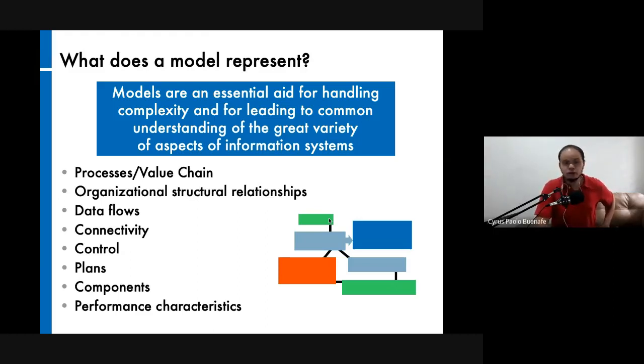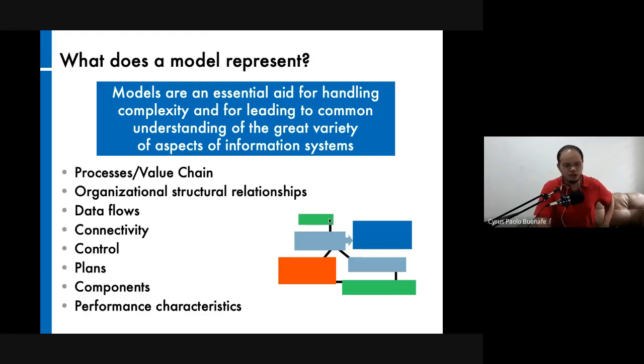Models are an essential aid for handling complexity and for leading to common understanding of the great variety of aspects of information systems. Number one, there could be a sheer high number of elements at play, and from these high numbers the relationships among them might also be voluminous. To keep track of all these behaviors and interactions is quite difficult without something visual that tries to explain everything in one perspective.